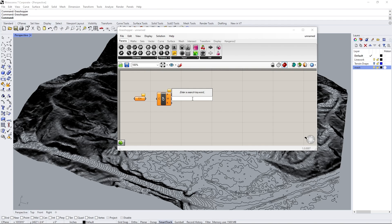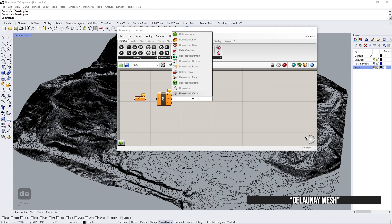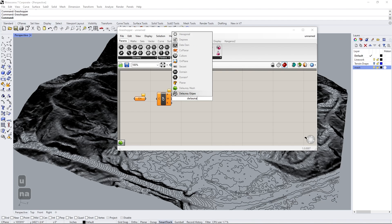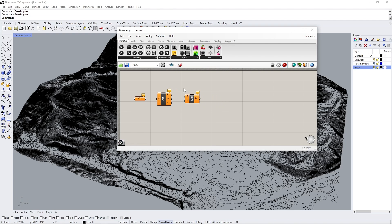The third, we're going to use Delaunay mesh. And if you just type in D-E-L-A-U-N-A-Y, it should come up. Delaunay mesh. Great.